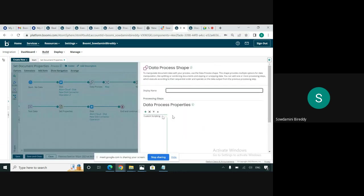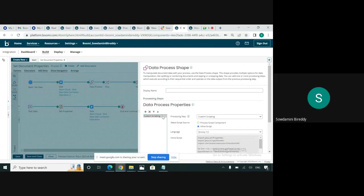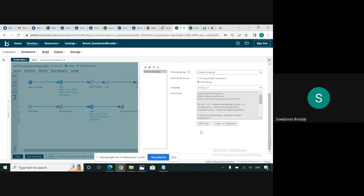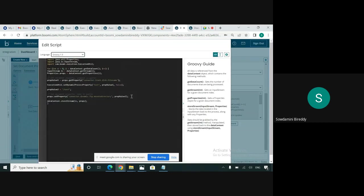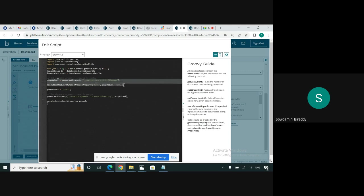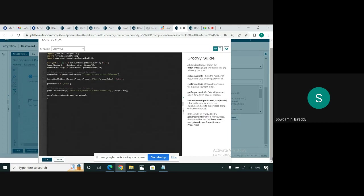In the same process flow, I have created how to get the disk file name using the custom script. This is the custom script, how it looks like. The prop1 value equals props.getProperty connector.track disk file name. So the file which we get from the disk directory is assigned to prop1. And the prop1 value is assigned to the dynamic process property, which is disk. Later, we can retrieve this DPP and see if the file name is assigned to the dynamic process property. This is how we set the getDocumentProperty in the custom script.